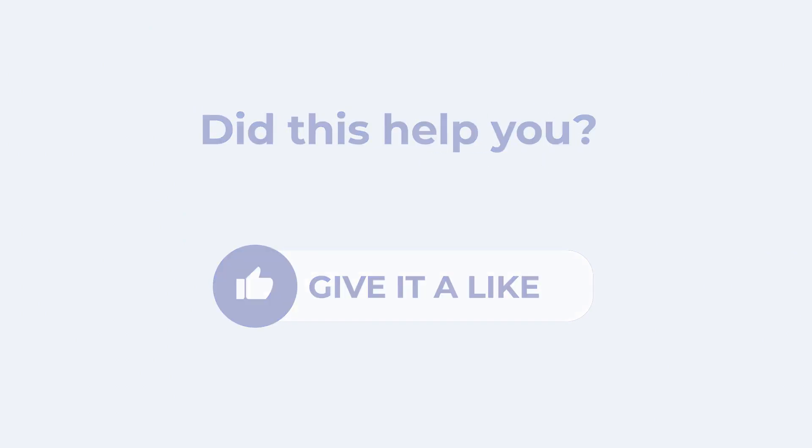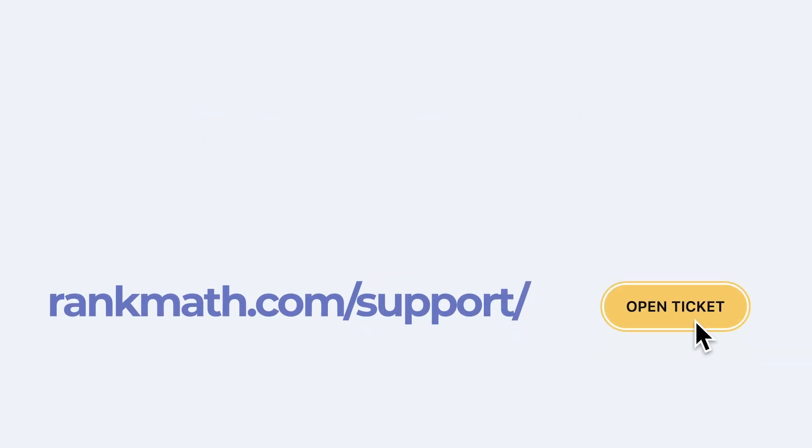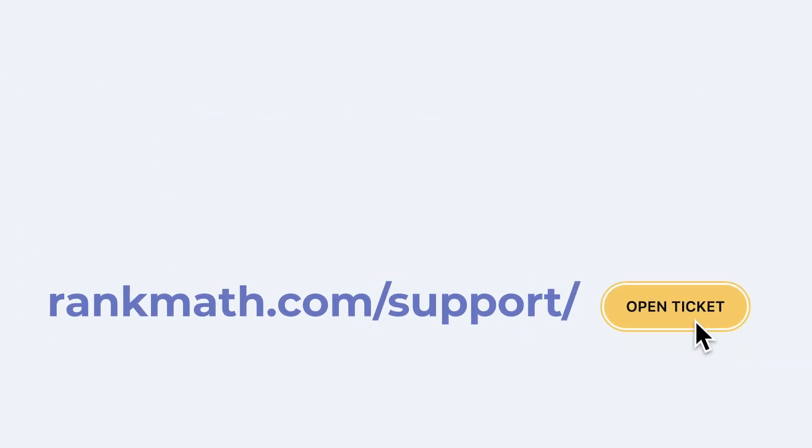If this tutorial helped you, give it a like. If you have any questions, click on the link in the description to open a free support ticket. You can find more tutorials in our knowledge base at rankmath.com slash kb.